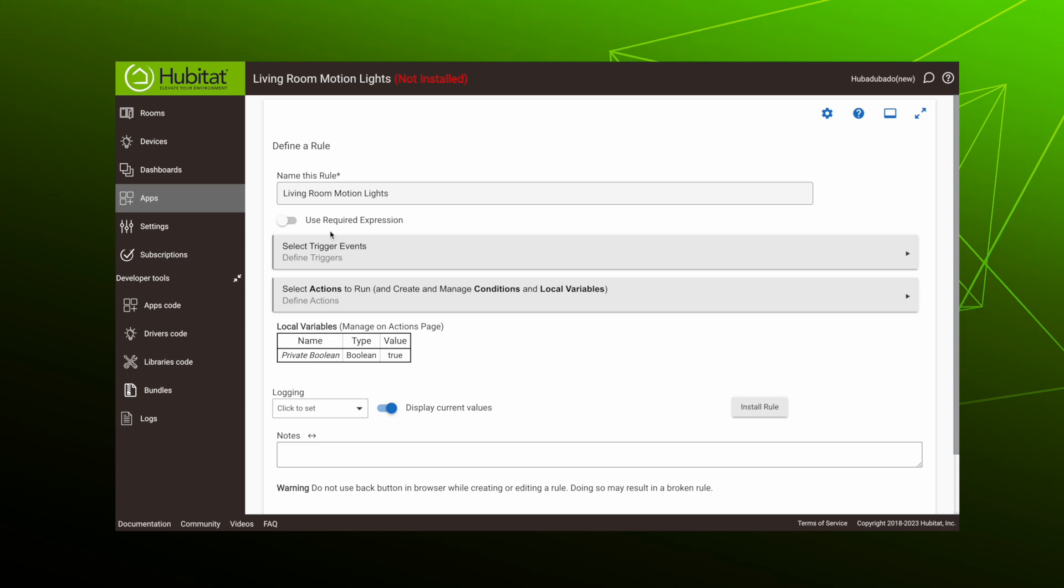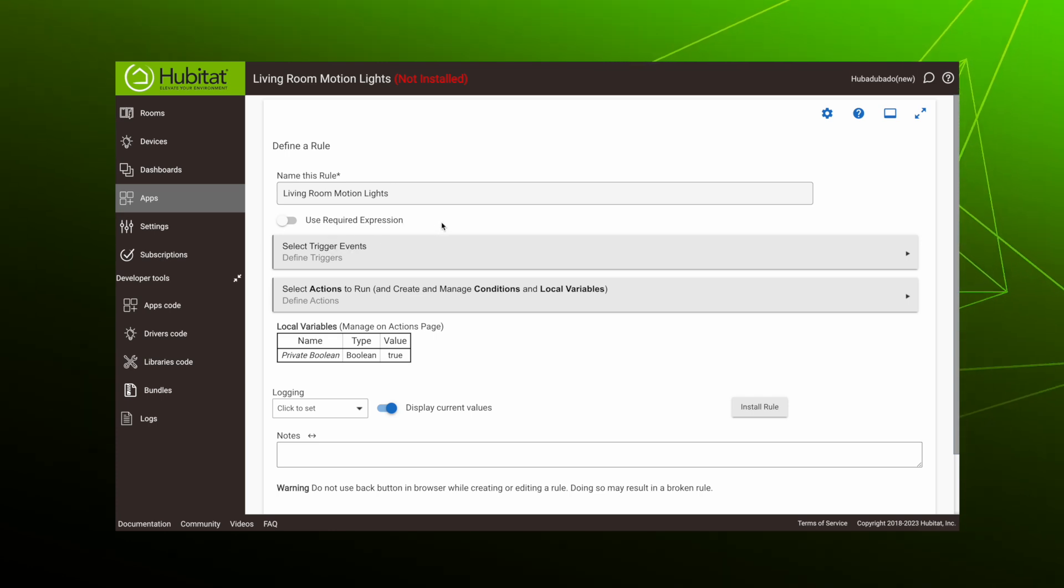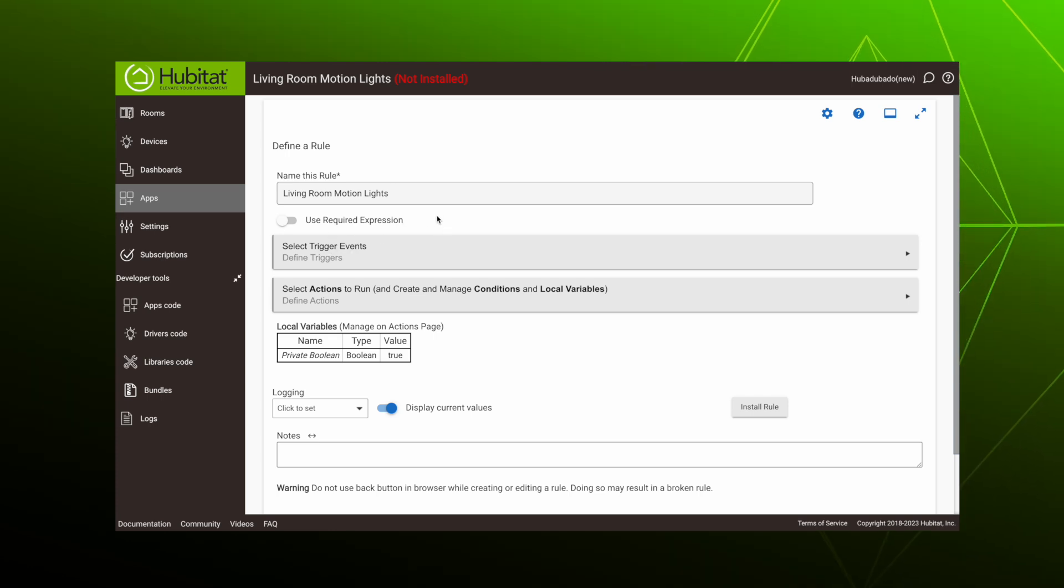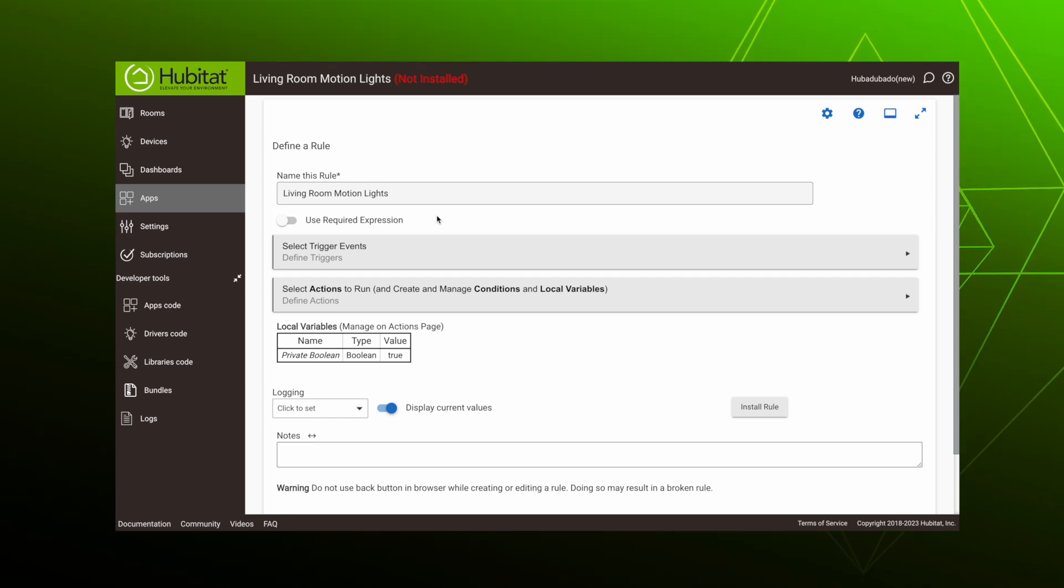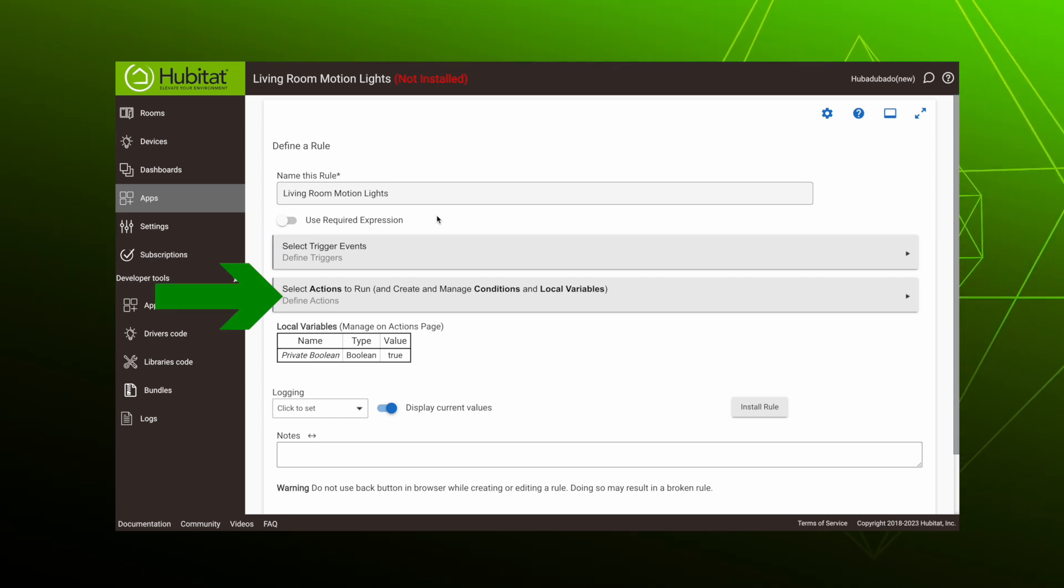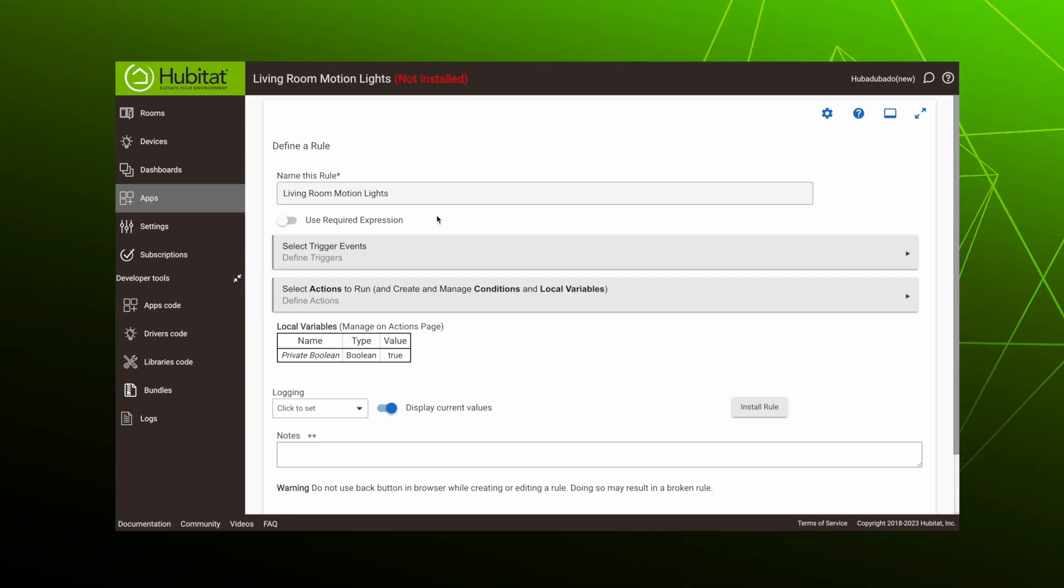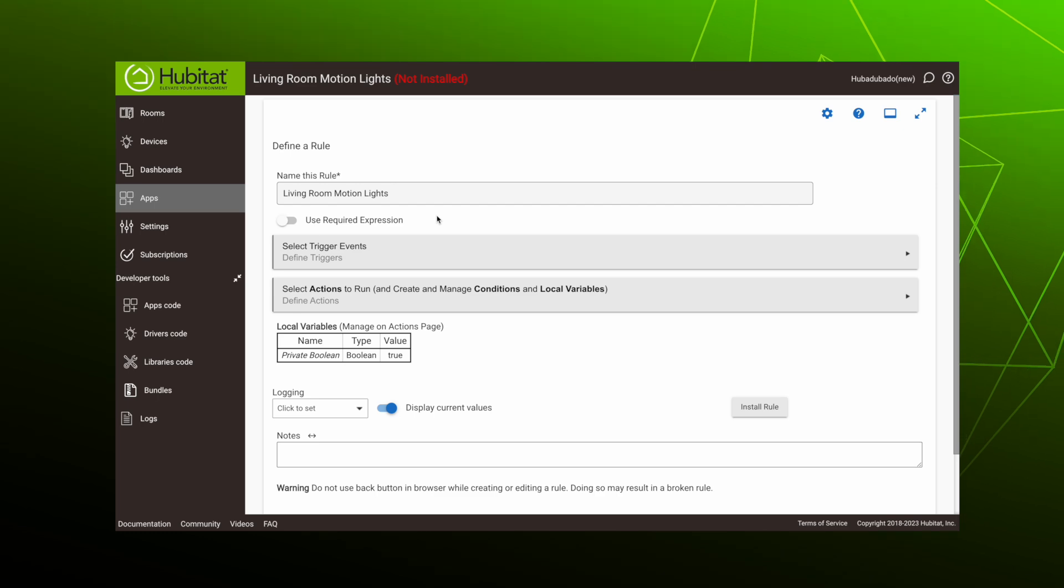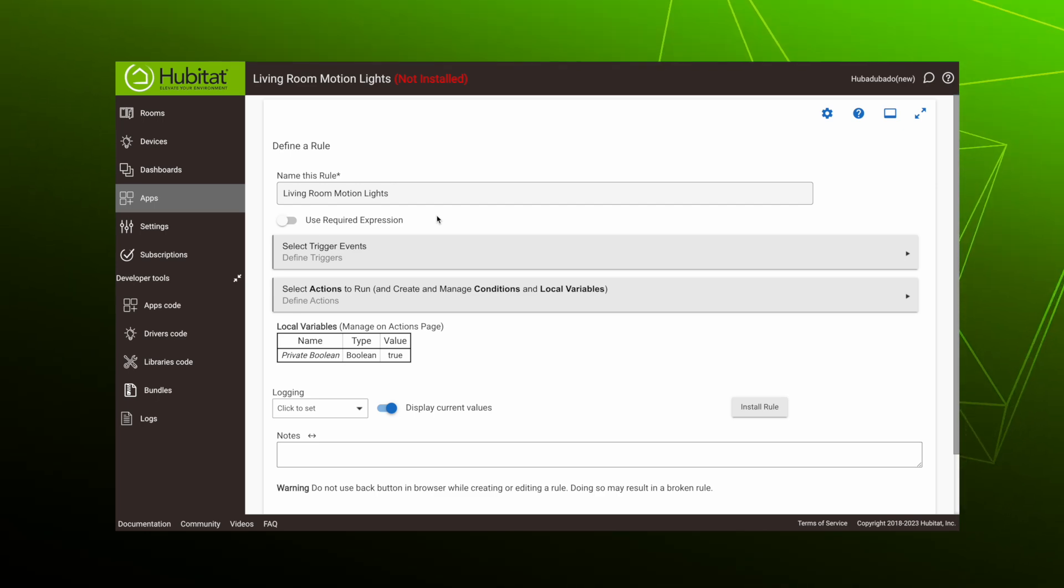So here is our Rule Machine homepage. There are several things on this page you don't need to worry about right now, or possibly ever. Today, we're just focusing on trigger events and actions to run. So let's build a fairly basic, common automation to show you how this all comes together.